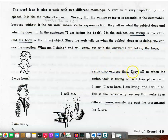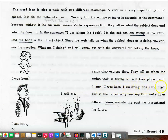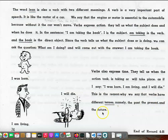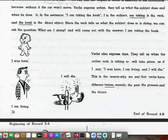Verbs also express time. They tell us when the action took, is taking, or will take place, as if I say, I was born, I am living, and I will die. This is the reason why we say that verbs have different tenses, namely, the past, the present, and the future.